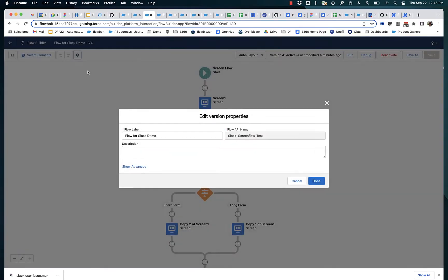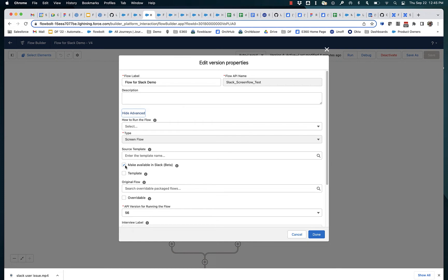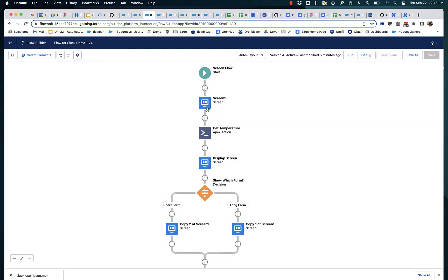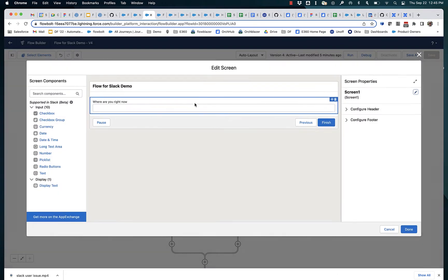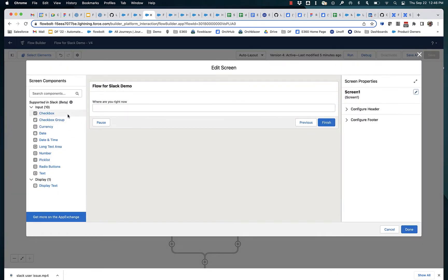Right now it's in the advanced settings right here. Checking this box does two main things. One's really visible right here in screens. It filters this list of screen components down to the set of things that we currently support when we're running a screen flow in Slack.